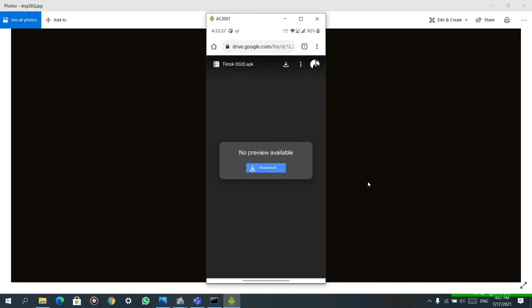I have pinned my comment. You can see here one download option is there, another download option is there. TikTok 2020 does not mean you will not get latest updates. Everything is updated in this TikTok and all problems have been solved in this app.